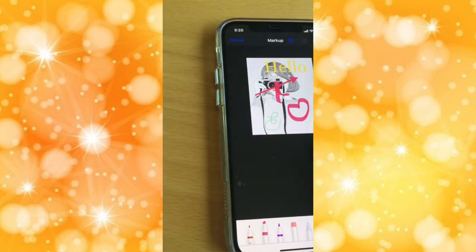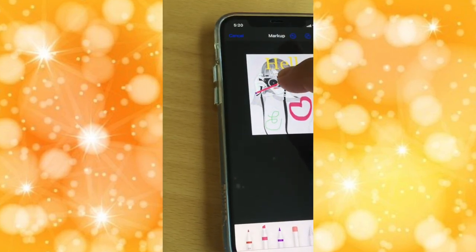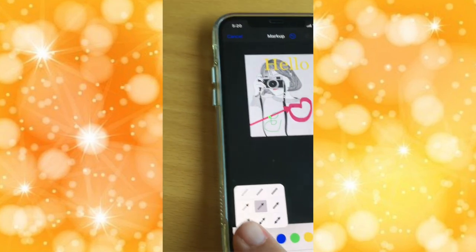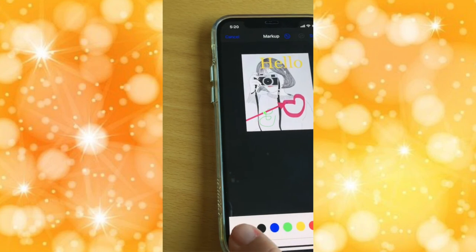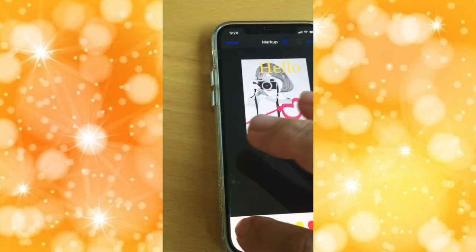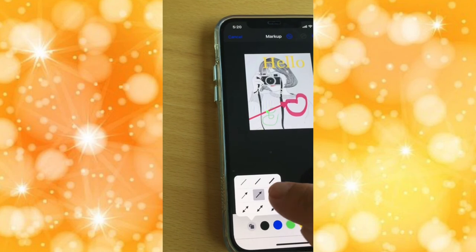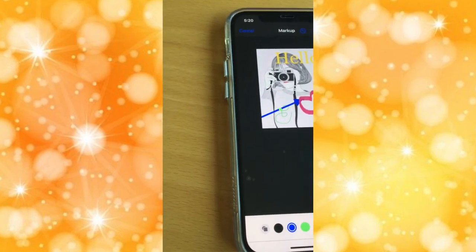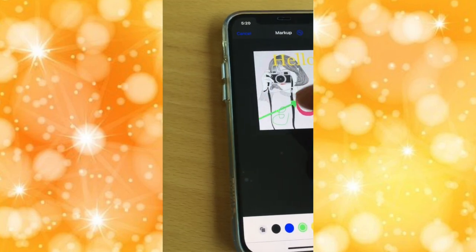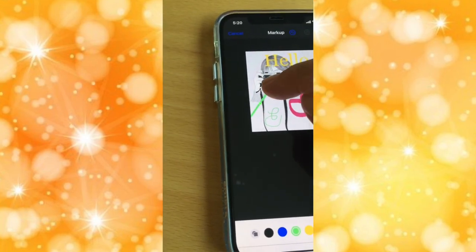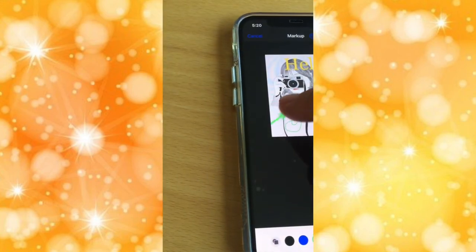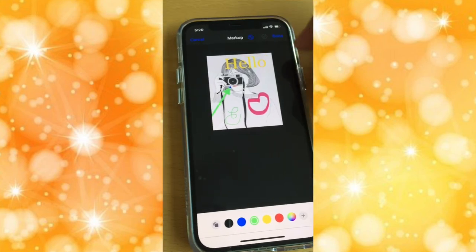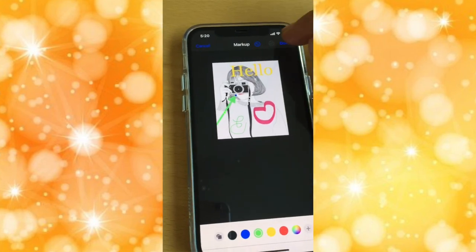Also, one more thing you can use is an arrow. You can place it, play with it, and choose a different style of arrow as well as the thickness. You can also choose a different color — for example, let's say we want to point at the camera. When we are done editing and happy with what we have, we press done.